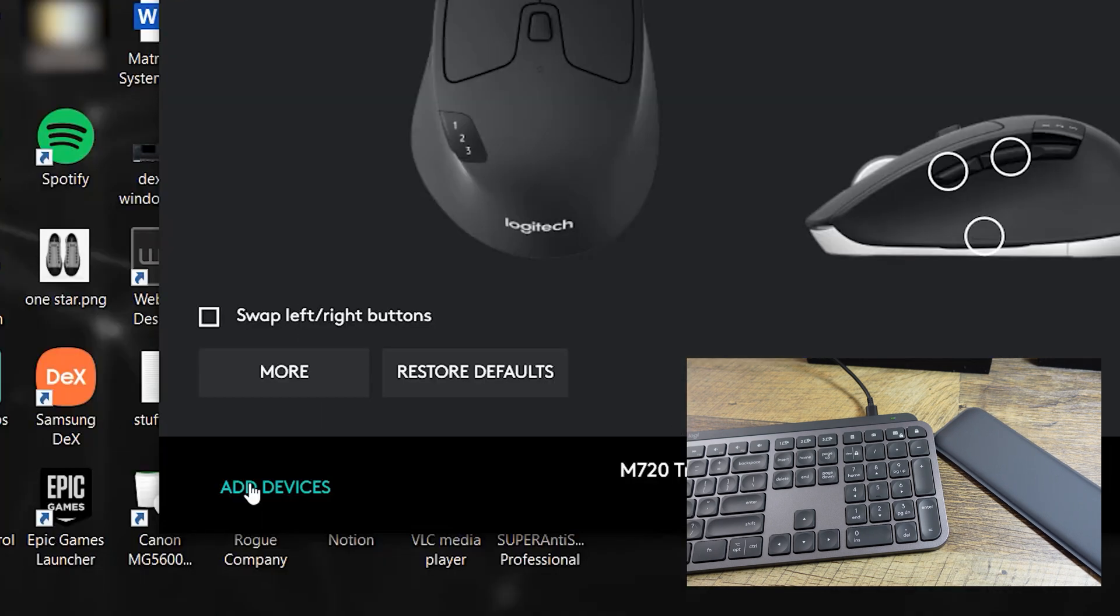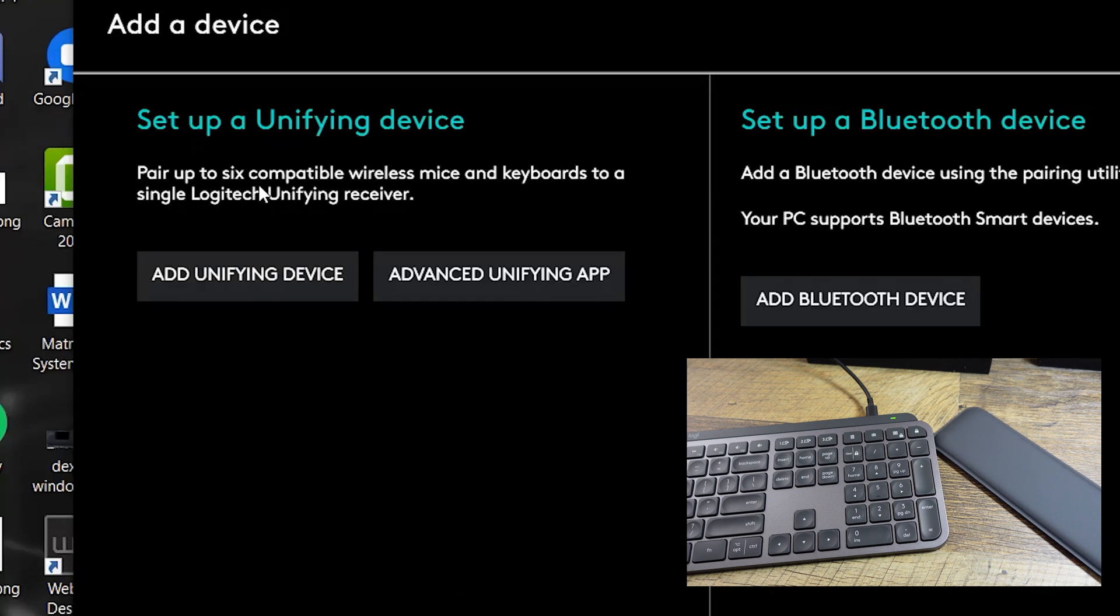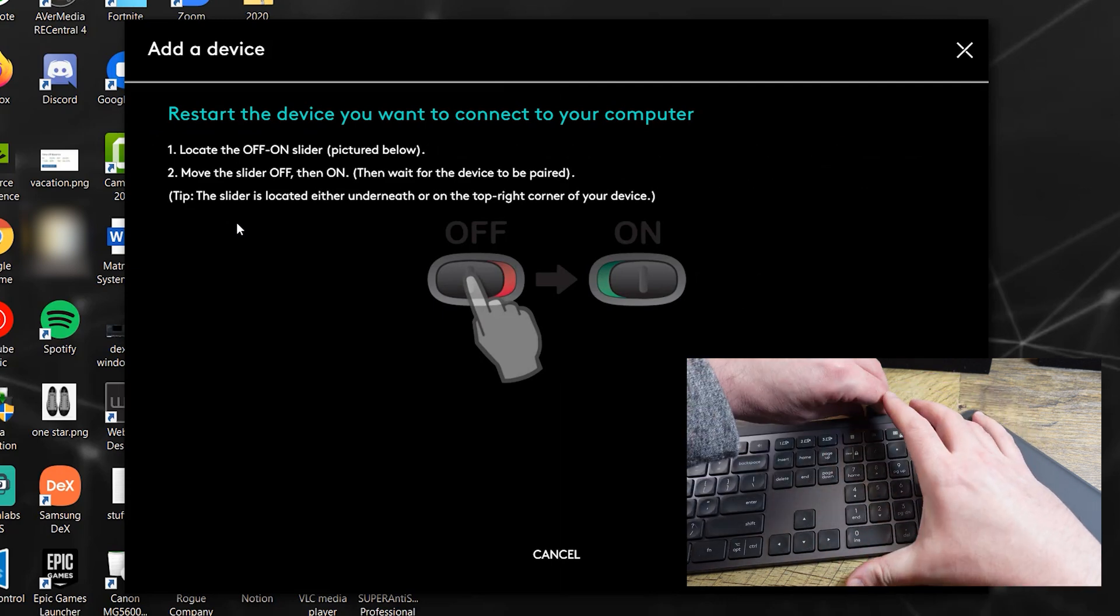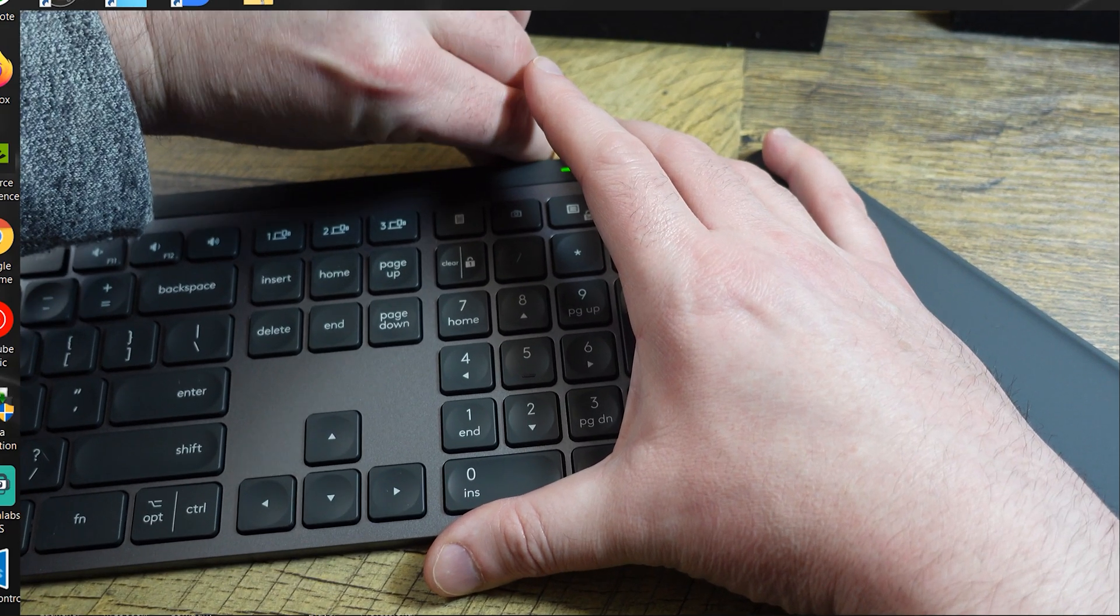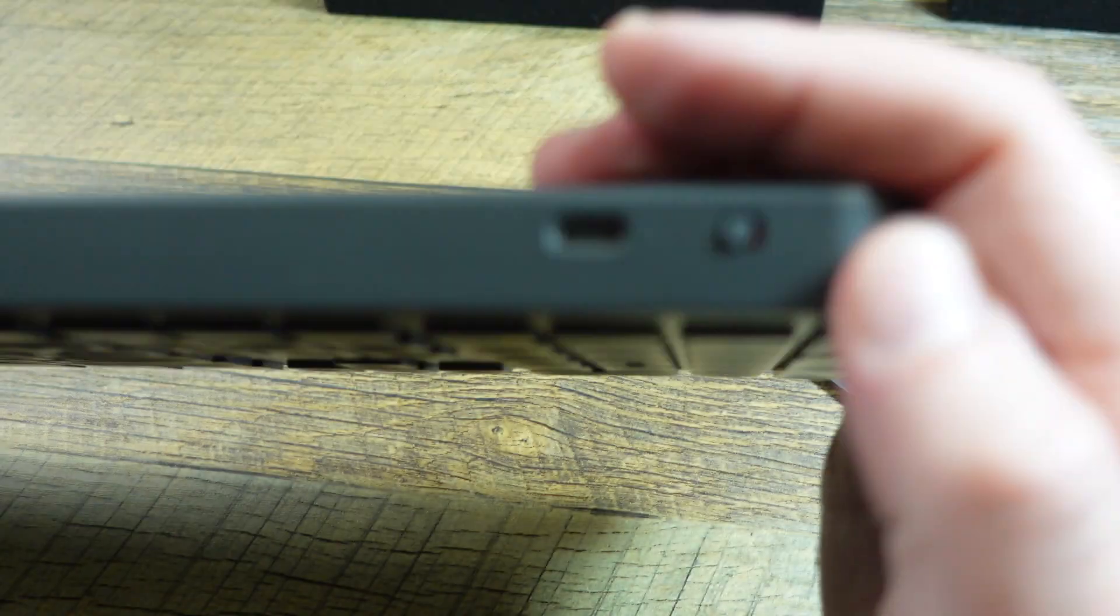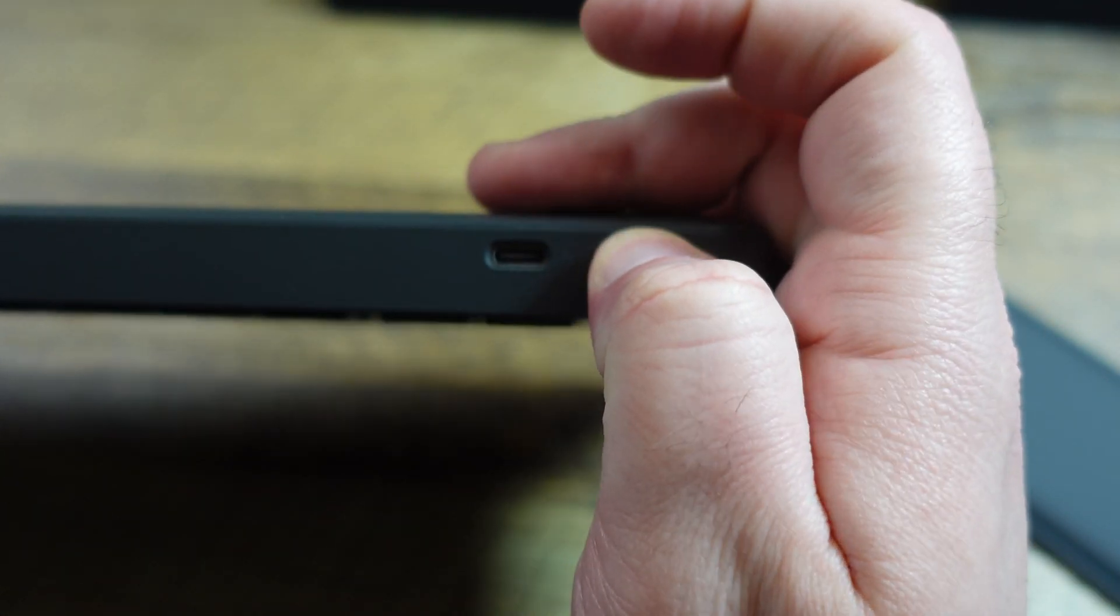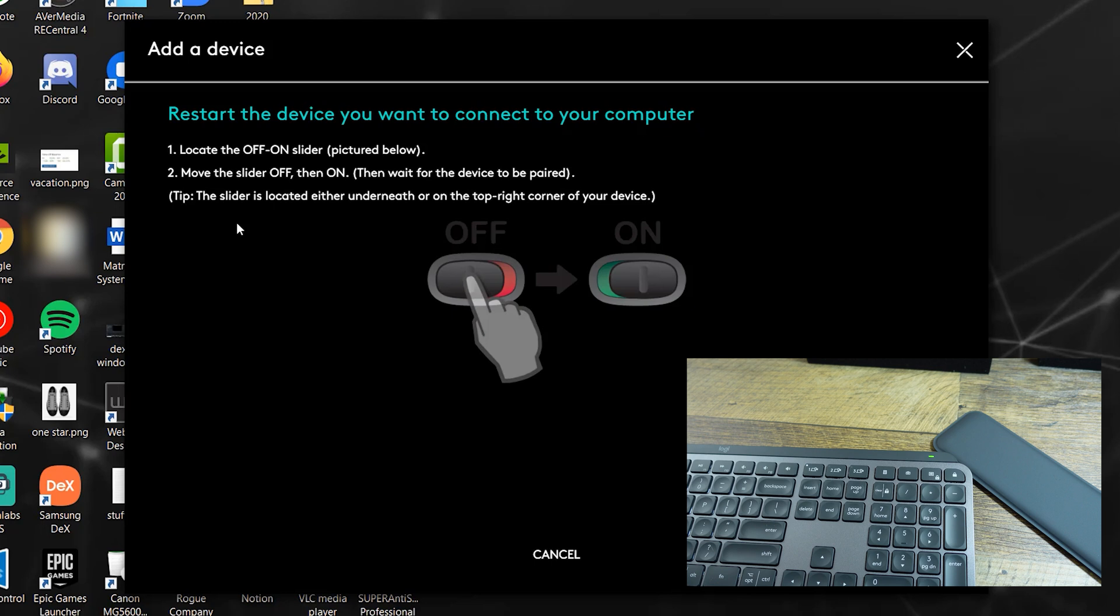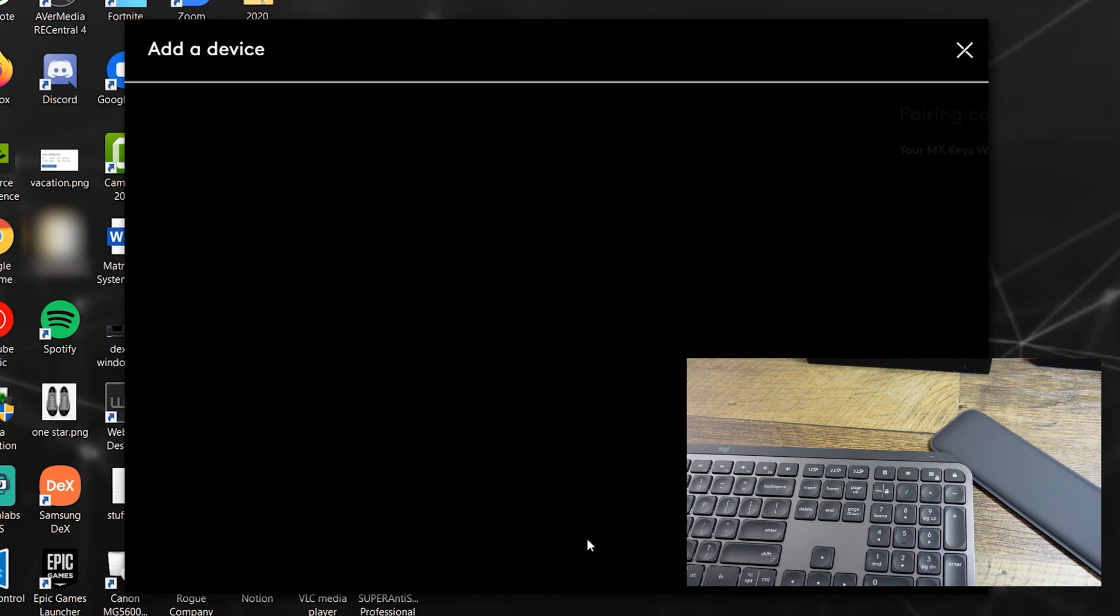All right, so now I'm going to click here to add devices. It's easy to compare up to six compatible wireless mice and keyboards to a single Logitech unifying receiver. So I'm going to add a device to it. And it says to restart the device. So move the slider off, then on. And it's already off, so I'm going to turn on now.